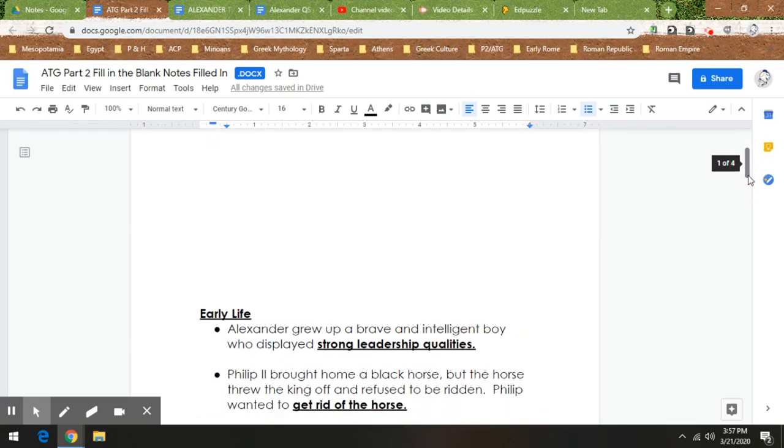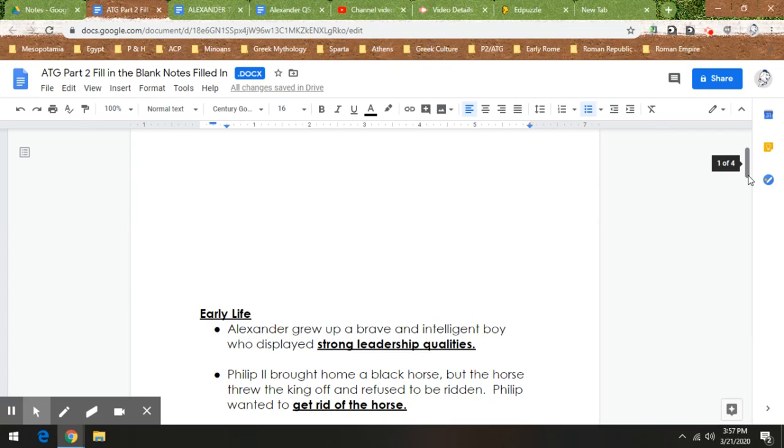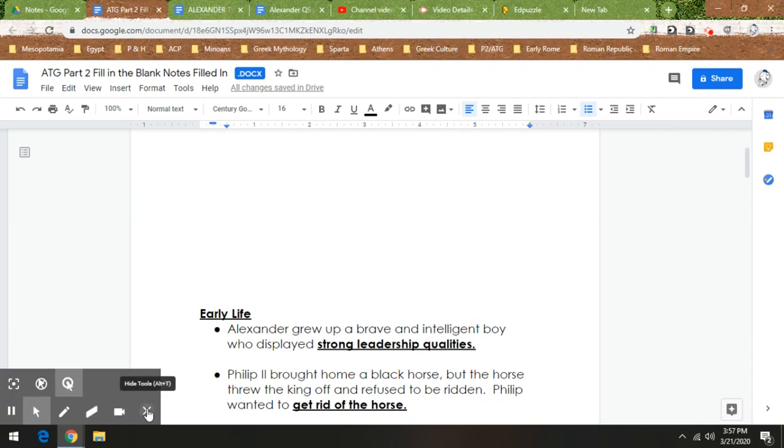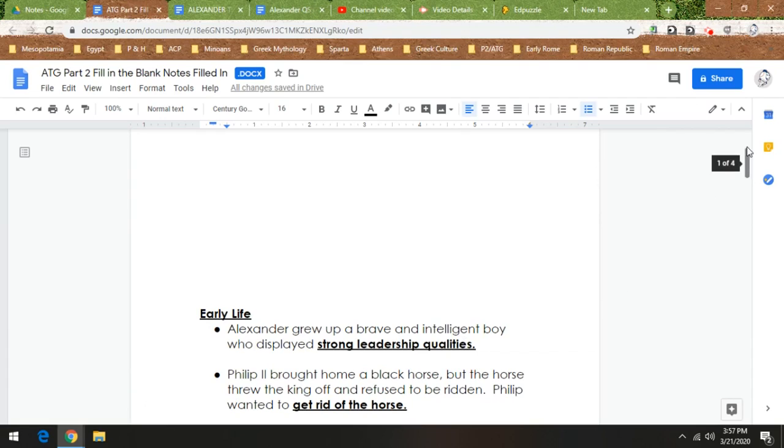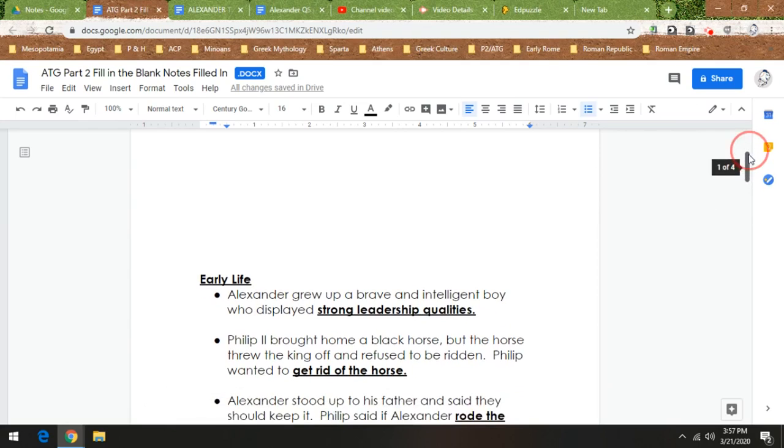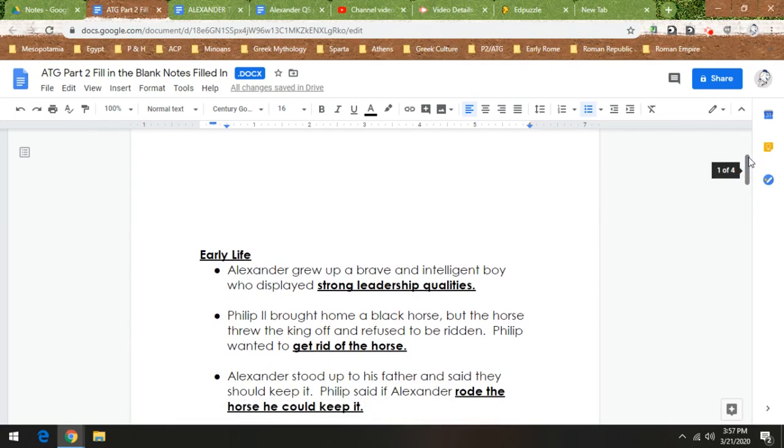This next thing is a legend. There's no proof that it actually happened, but it's a legend that goes along with Alexander's character. So one day, Philip the second brought home a black horse, but the horse threw the king off and refused to be ridden. Philip was going to get rid of the horse. Alexander is watching the situation and he says to his dad, I want the horse. I want to keep the horse.